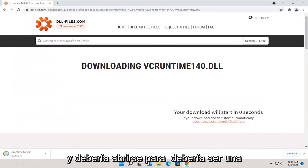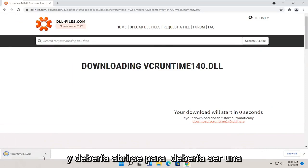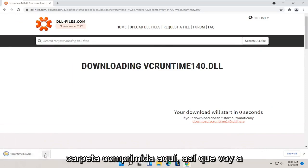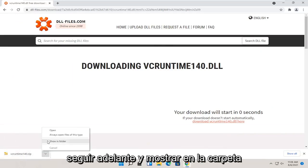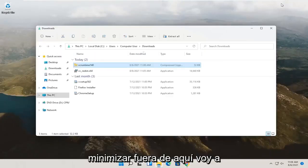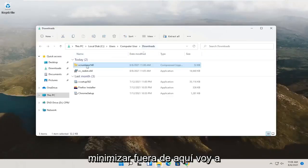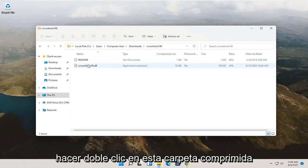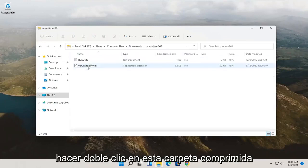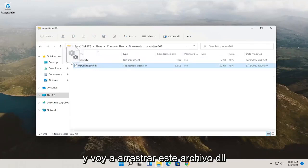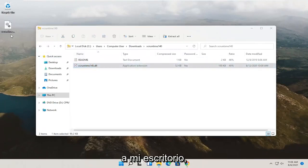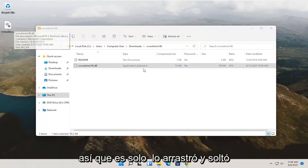It should download as a compressed folder. Go ahead and show in folder, then minimize the browser. Double-click on the compressed folder and drag the DLL file over to your desktop.